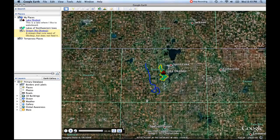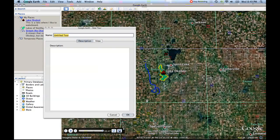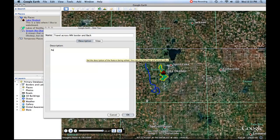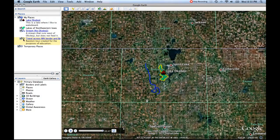These are your controls for when you make and save a tour. To save it — notice there's no tour in the sidebar right now — you click the save button, which brings up an "untitled tour" prompt. I'll name it "Travel across and then border and back" because we went north of the border between Iowa and Minnesota and came back. You can also add a description, such as "a random tour created for the purposes of education," then click OK. Notice now there's a little camera icon, and the tour appears in the sidebar. These are basically all the things you need to make a great presentation.